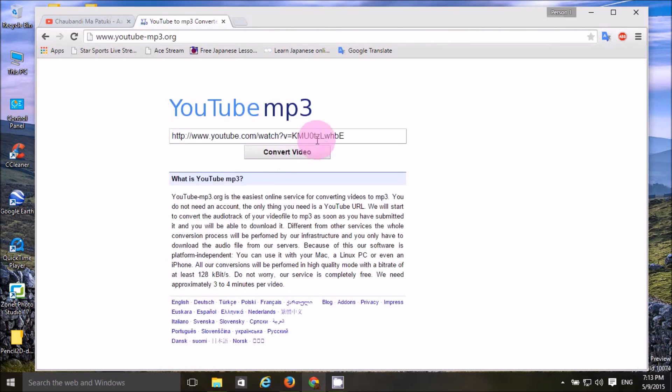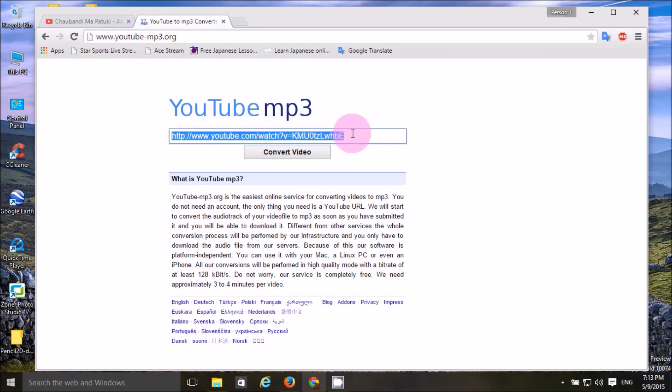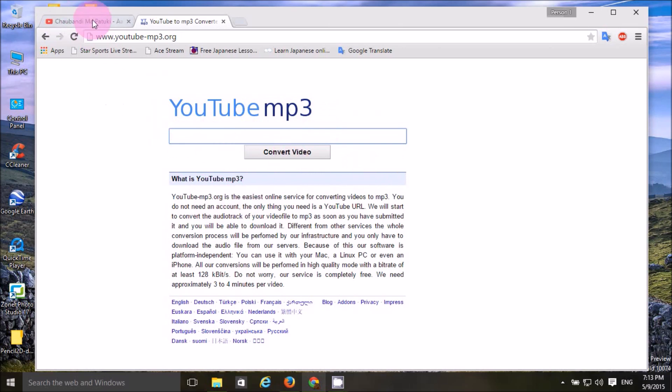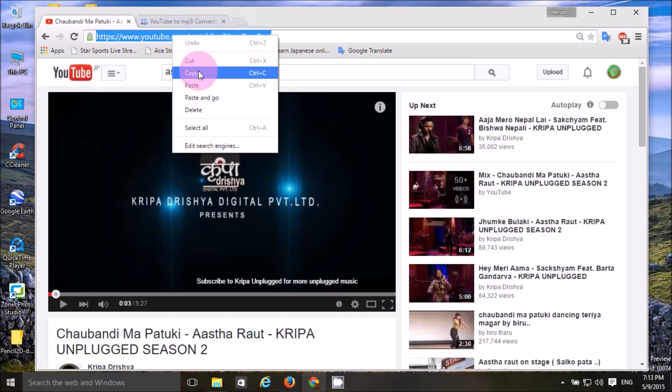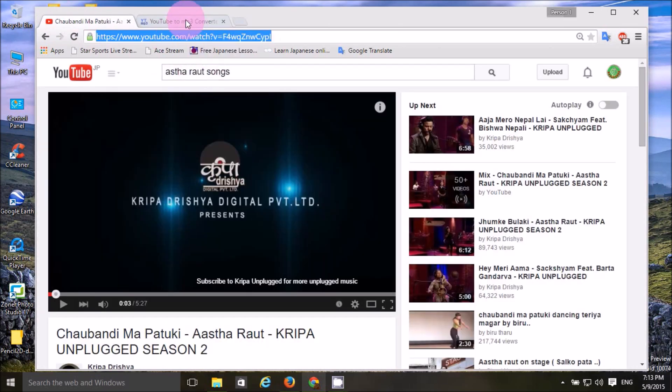You can click here. If you want to delete it, you can delete it. If you want to copy it, you can paste it.